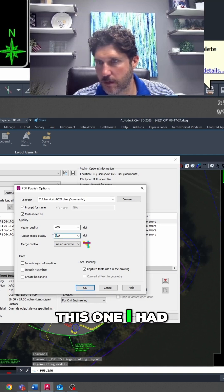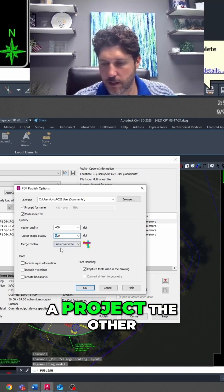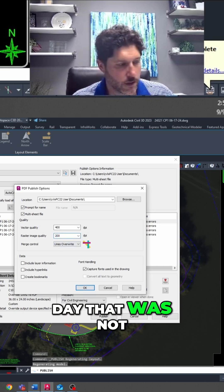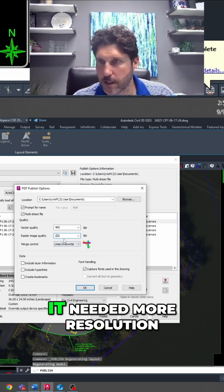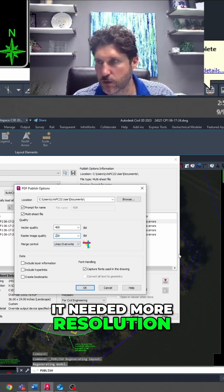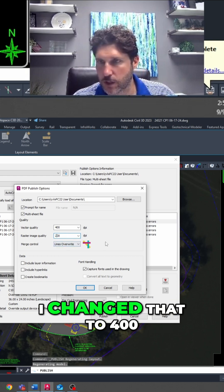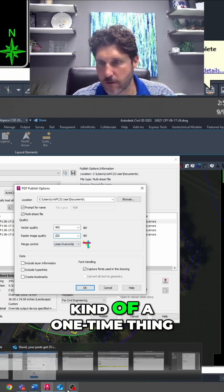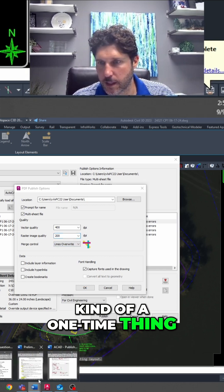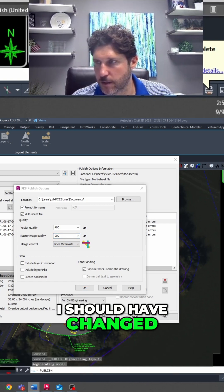This one - I had a project the other day that needed more resolution in the image, so I changed that to 400. That was just kind of a one-time thing, I should have changed it back.